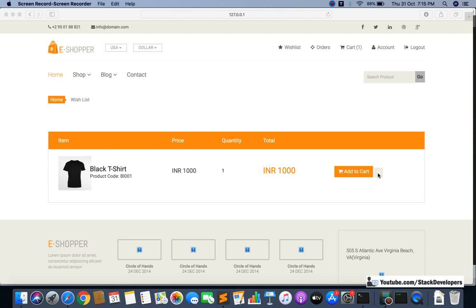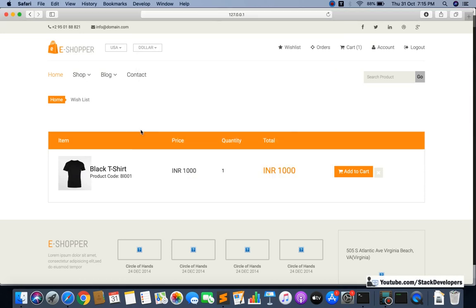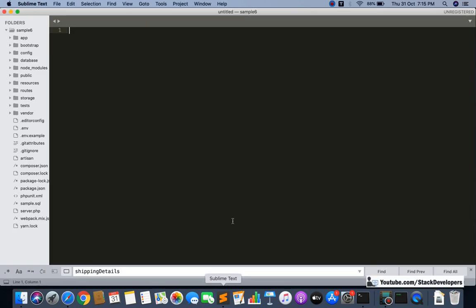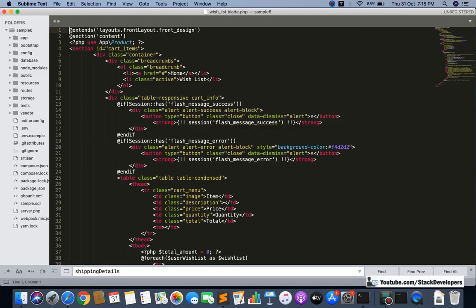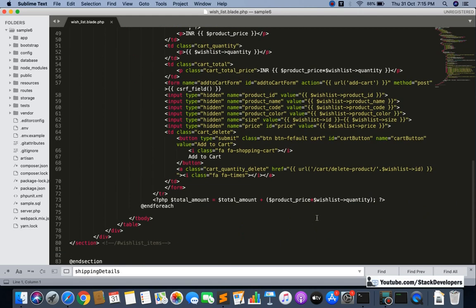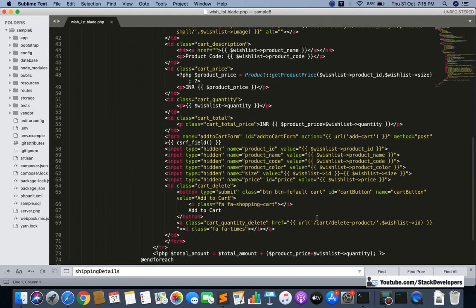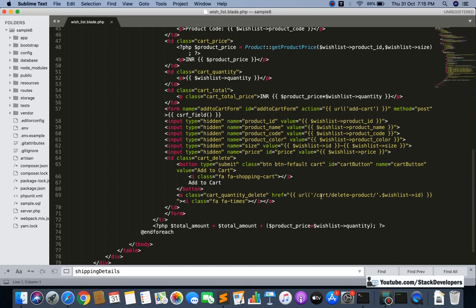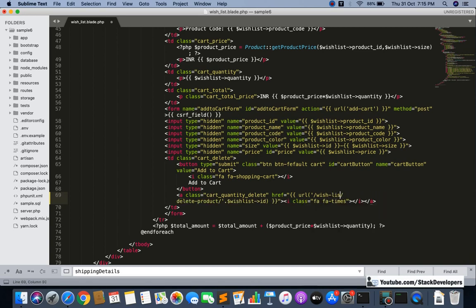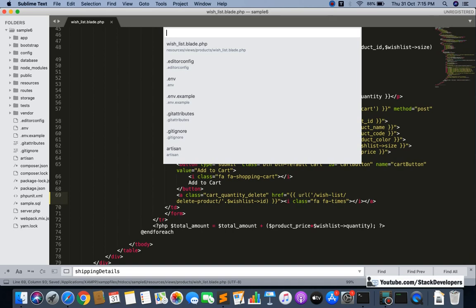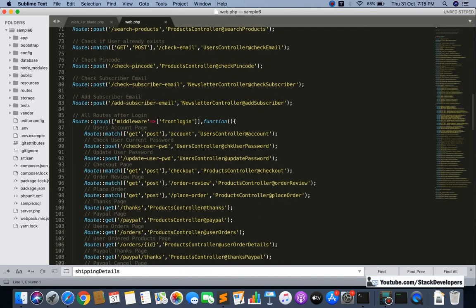First, we are going to modify the delete icon link in the wishlist blade file. Let's open the wishlist blade file. The earlier link was the cart link — we are going to replace it with the wishlist delete product link, passing the wishlist ID.